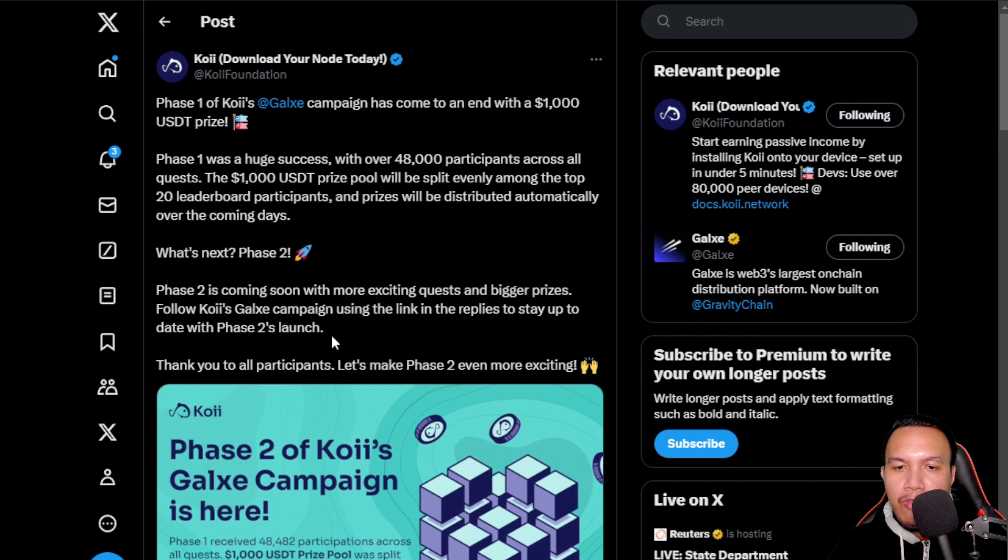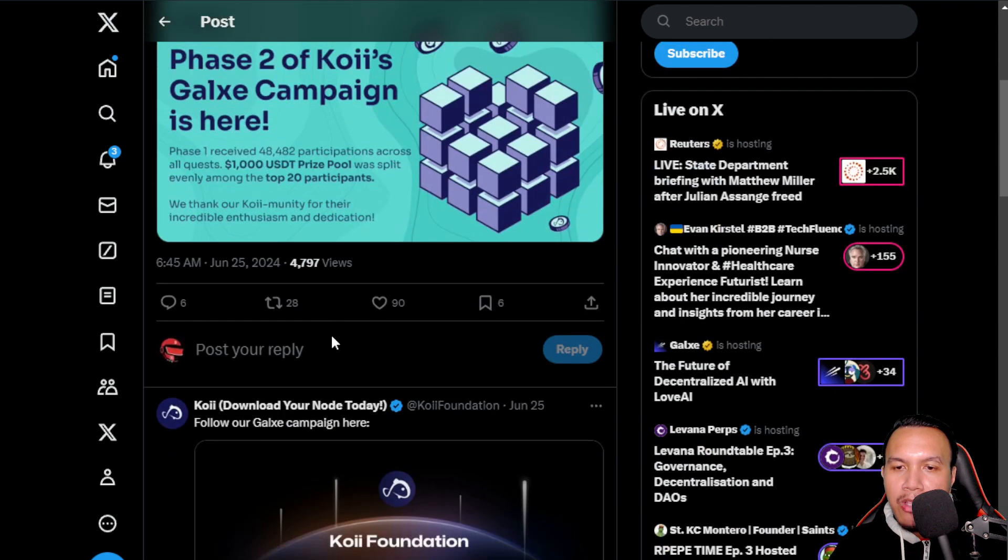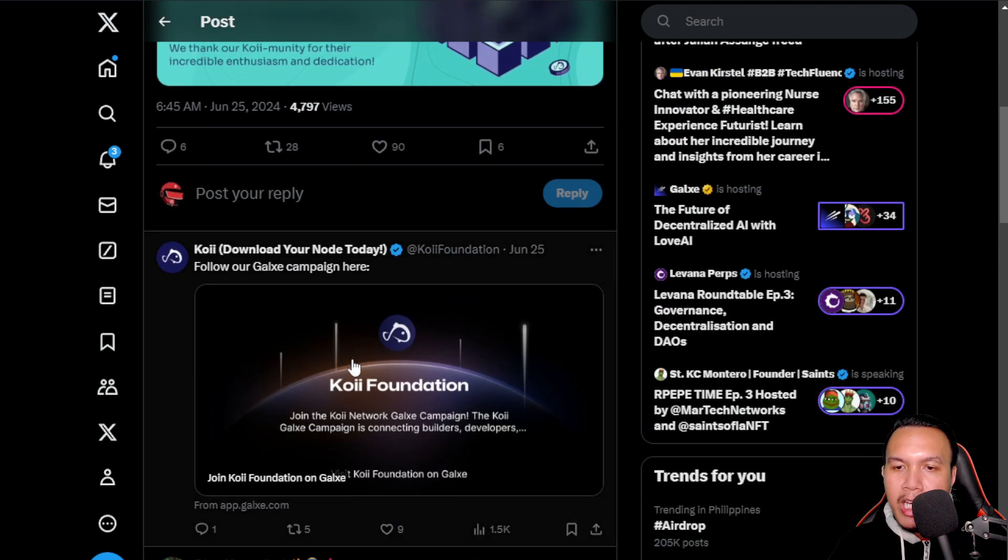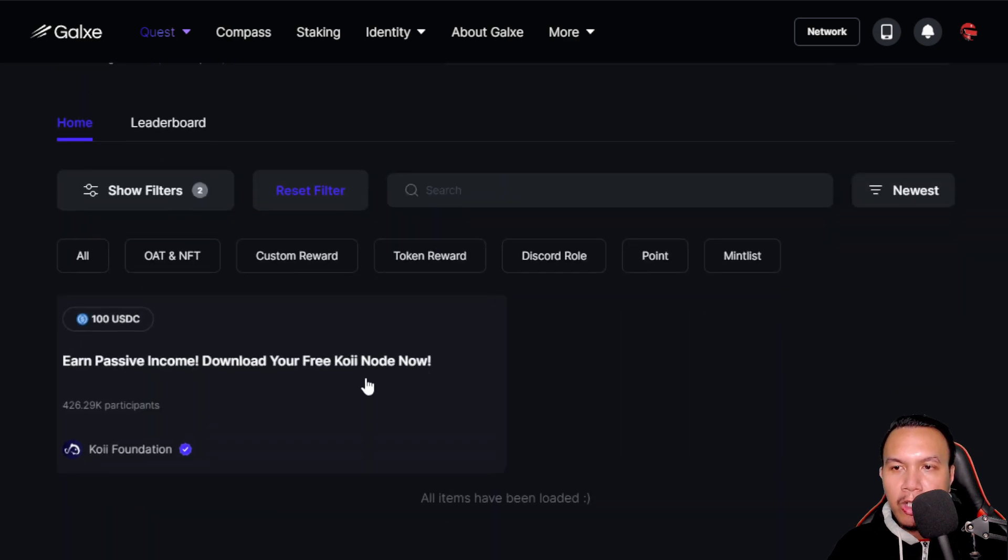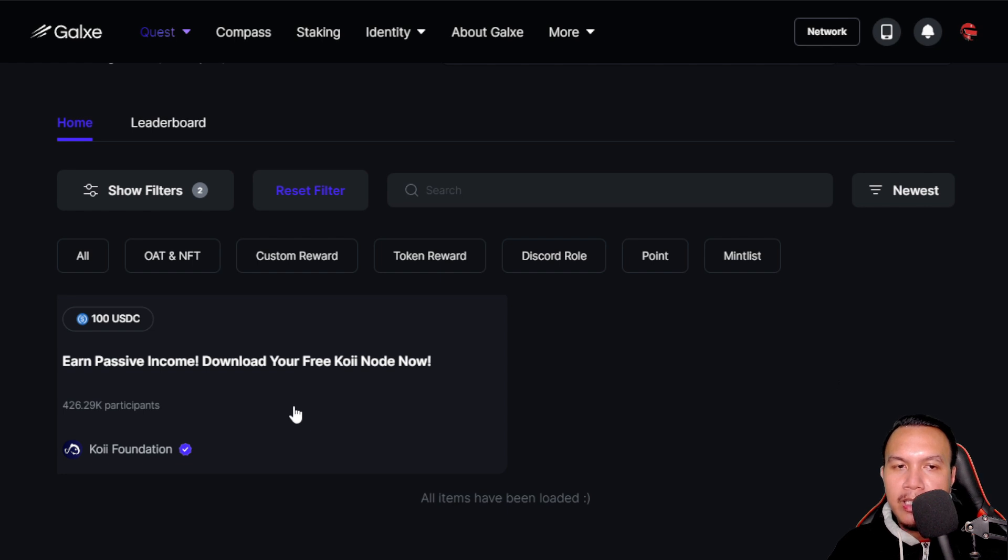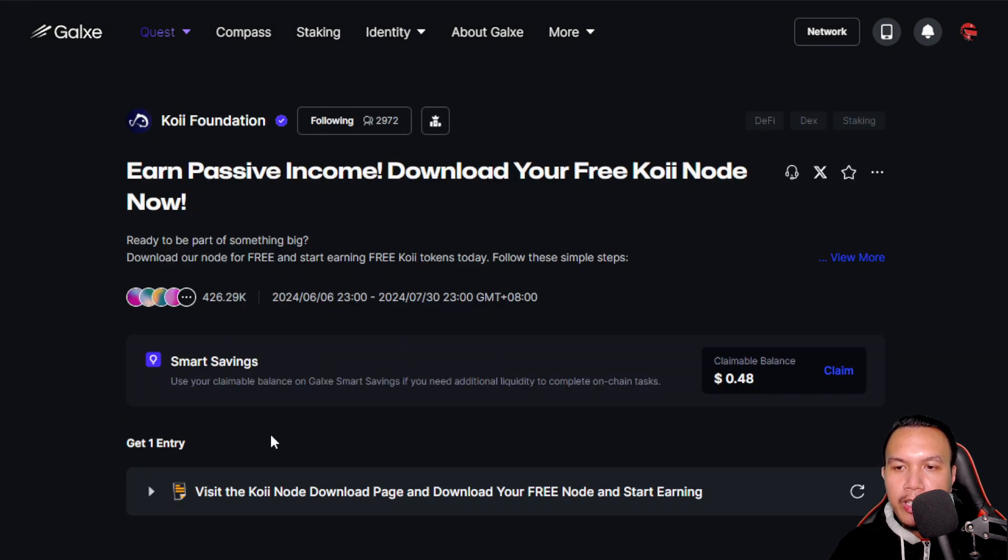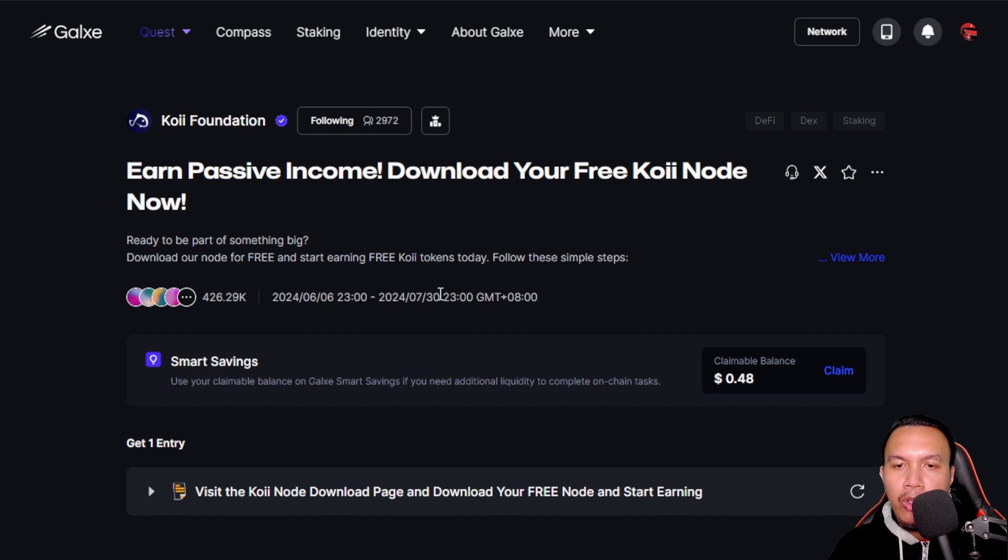And if I'm going to scroll down, so this is the one and I'm going to open this. As you can see right here guys, this is their current campaign today: Download your free Koii node now. So if I'm going to click this, and of course to get one entry, we still have a lot of time because it will end on July 30th.